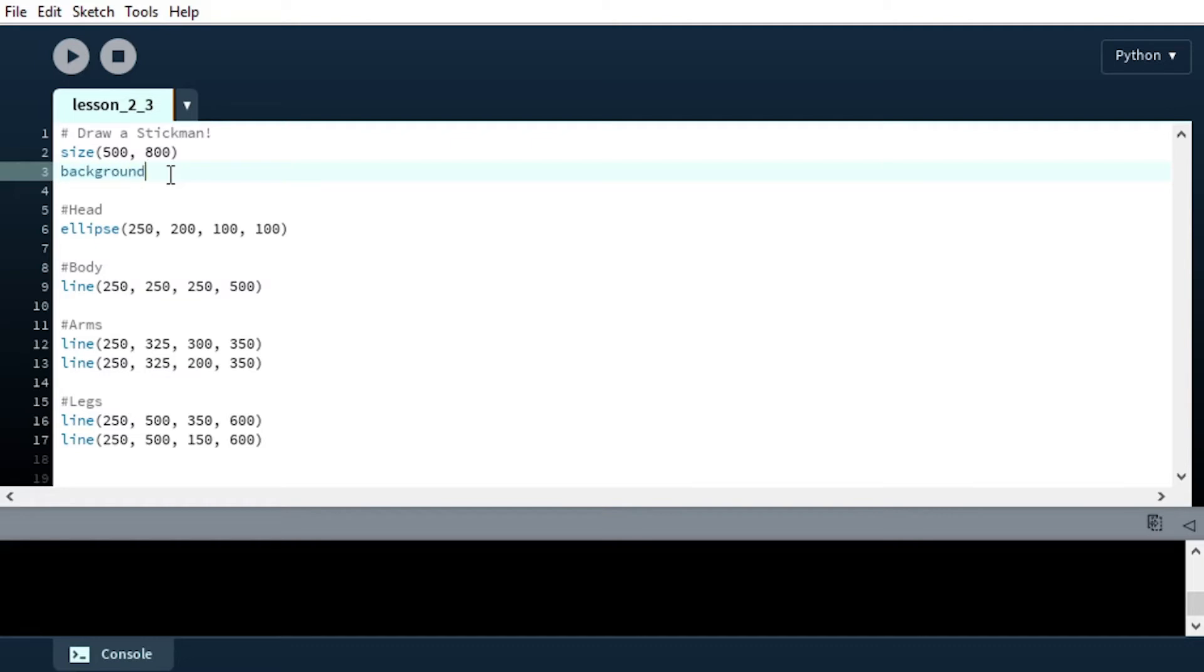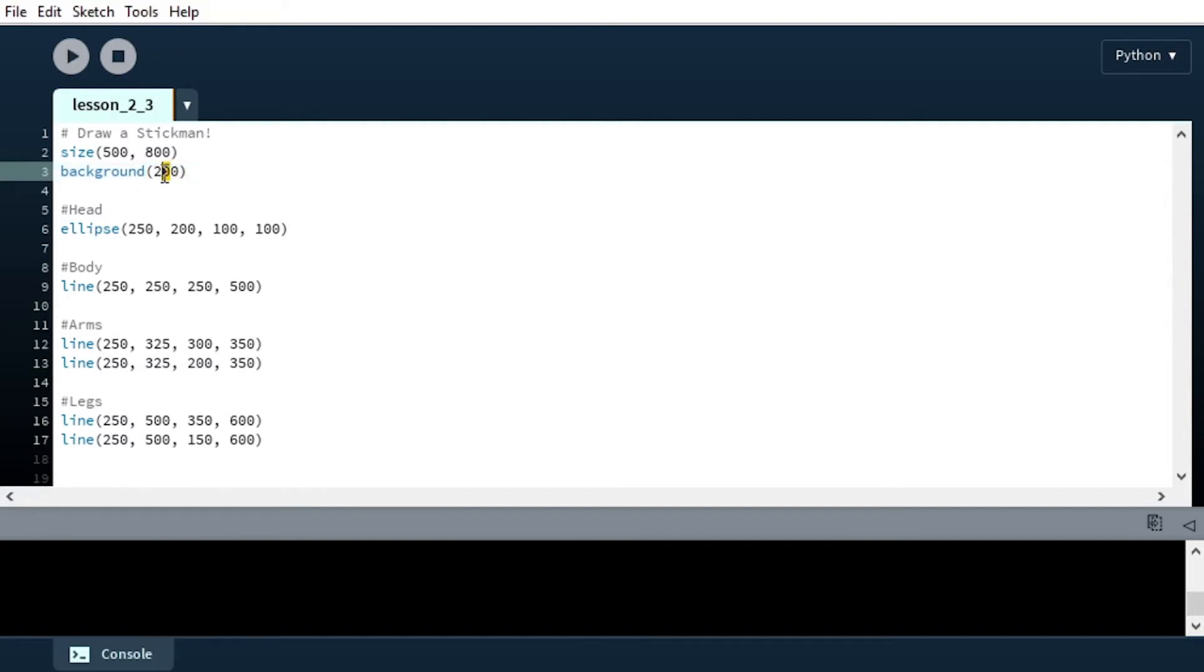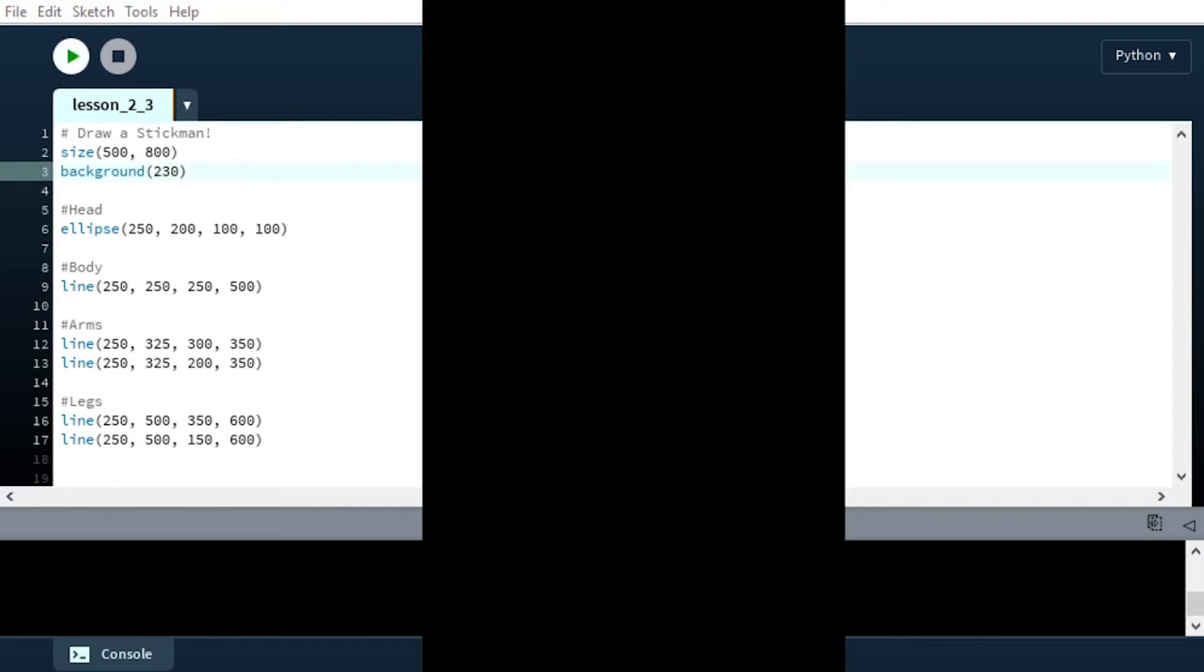We can do that by using our background function that we learned about and one thing that I didn't mention in the lesson is that you can actually just use a single value for this. So if I put in background 200, let me try 230.